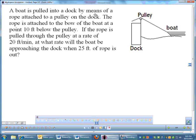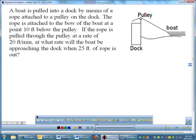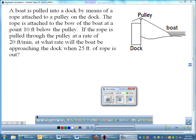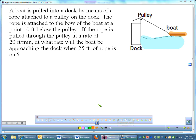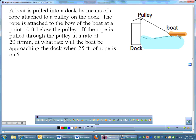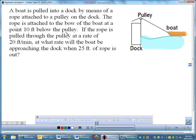This one, let's see, reading the problem: a boat is pulled into a dock by means of a rope attached to a pulley. Maybe I should color code this a little bit. Let's get some color to this problem. There we go. Isn't that colorful? So we have a boat being pulled into a dock, a funny rectangular dock, by way of a pulley.